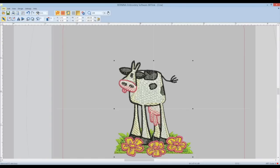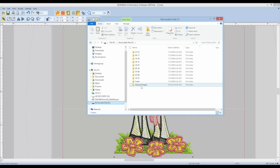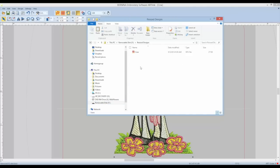If you want to see that actually on your USB stick, you can click on it. Notice Resize Designs now has the cow in VP3 ready for it to be put into your embroidery machine and stitched out.